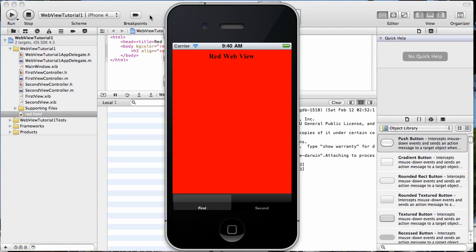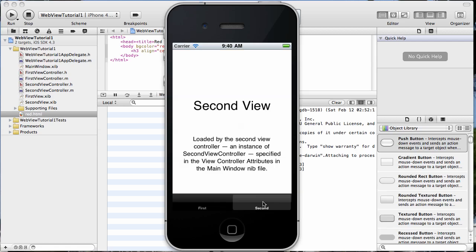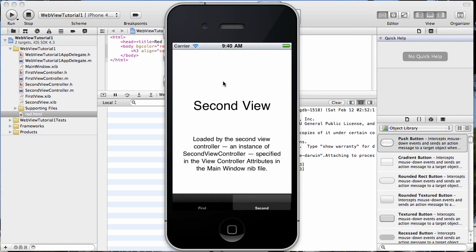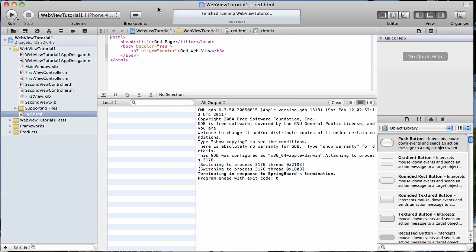All we did was create a tab bar application and in the first tab we loaded a UIWebView that produced or loaded some local HTML into it. Today we're going to add a table to the second tab and work with it. So let's go ahead and get started doing that.